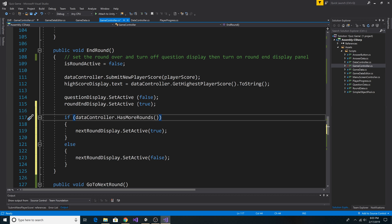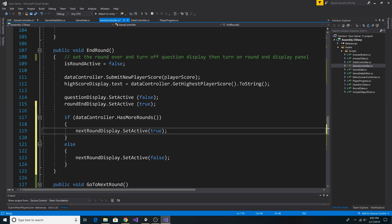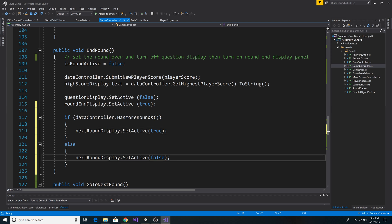So we call our data controller HasMoreRounds method, and if we have more rounds, we set NextRoundDisplay to active to display the Next Round button. Otherwise,